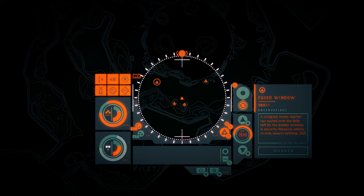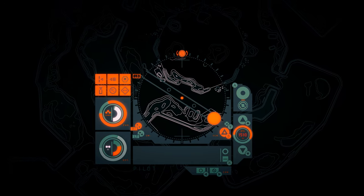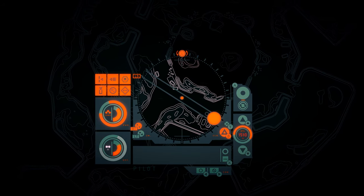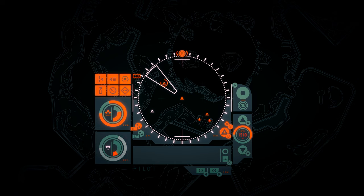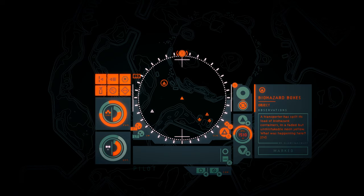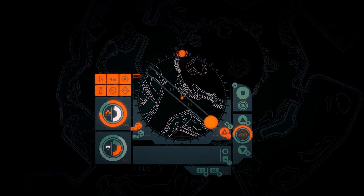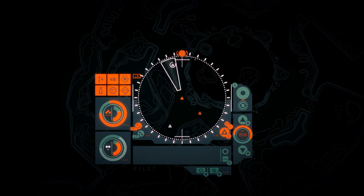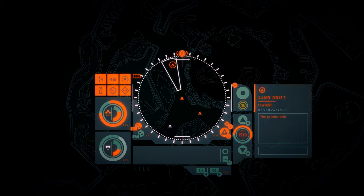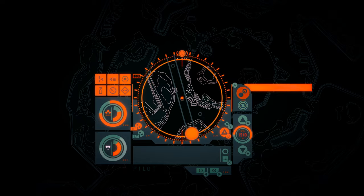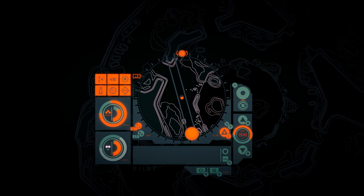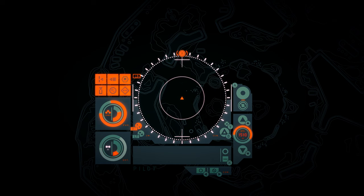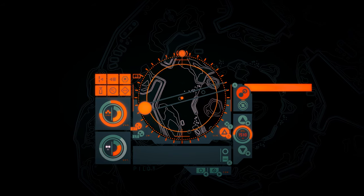Fused Window. A crippled metal shutter has rusted over the hole left by the broken window. A security measure which, in the end, meant nothing. Biohazard boxes. A transporter has spilled its load of biohazard containers in a faded but unmistakable neon yellow. What was happening here?